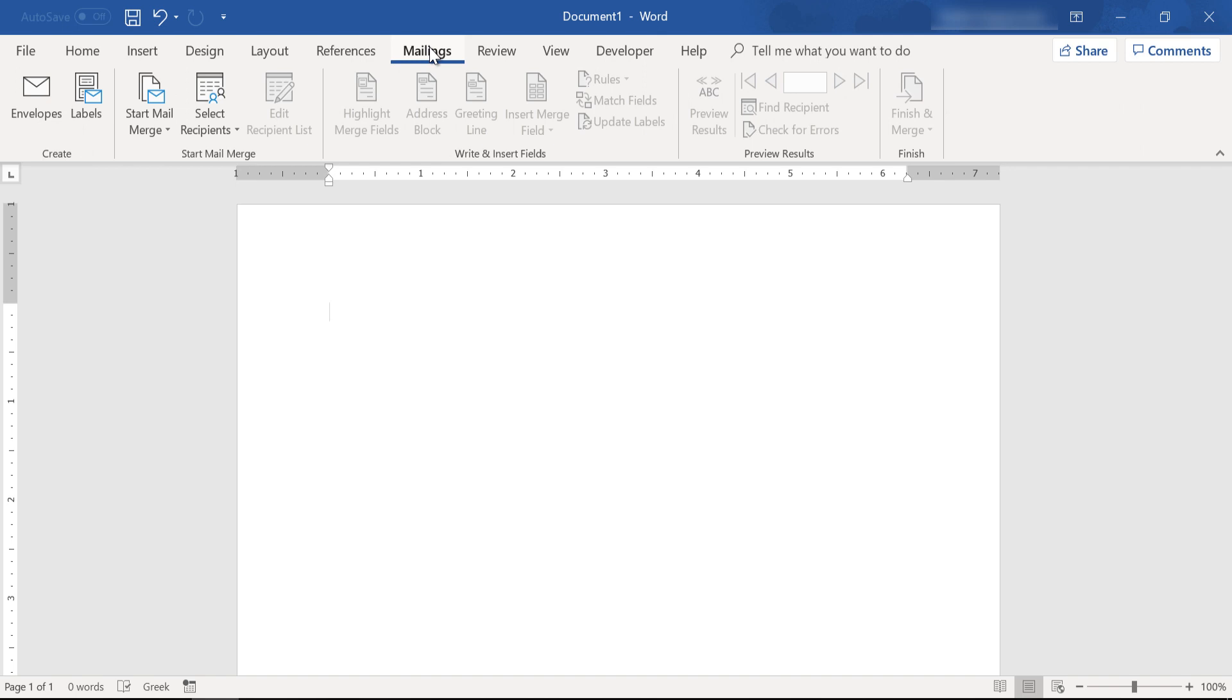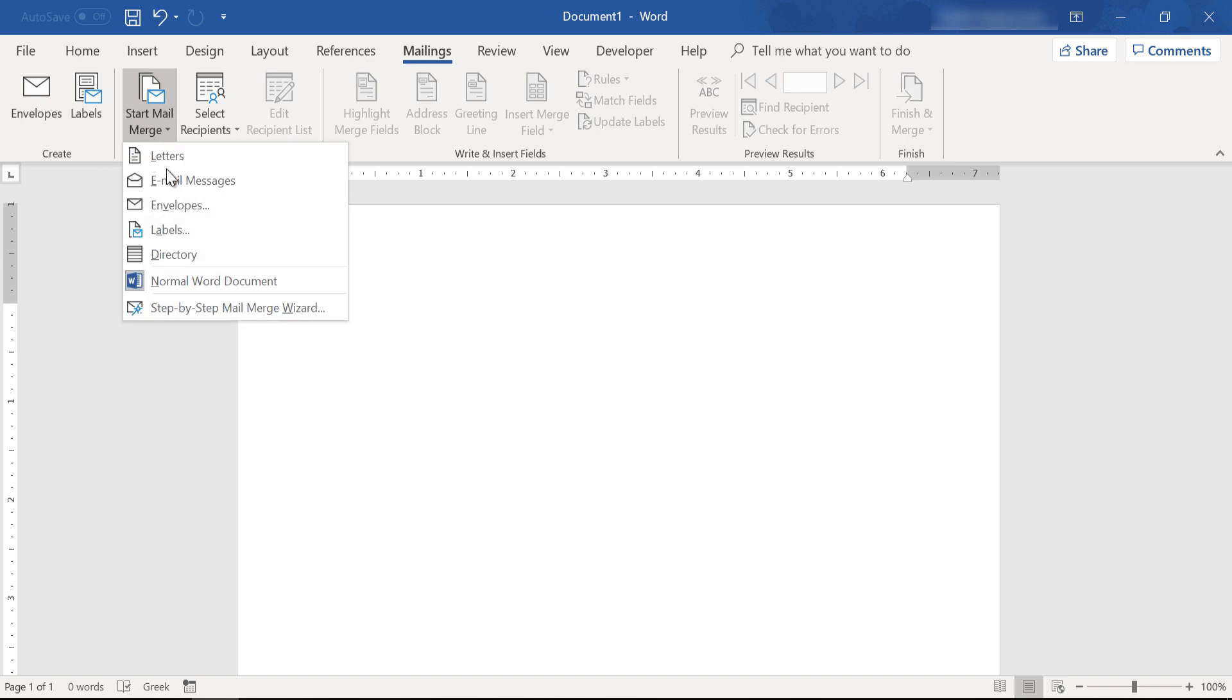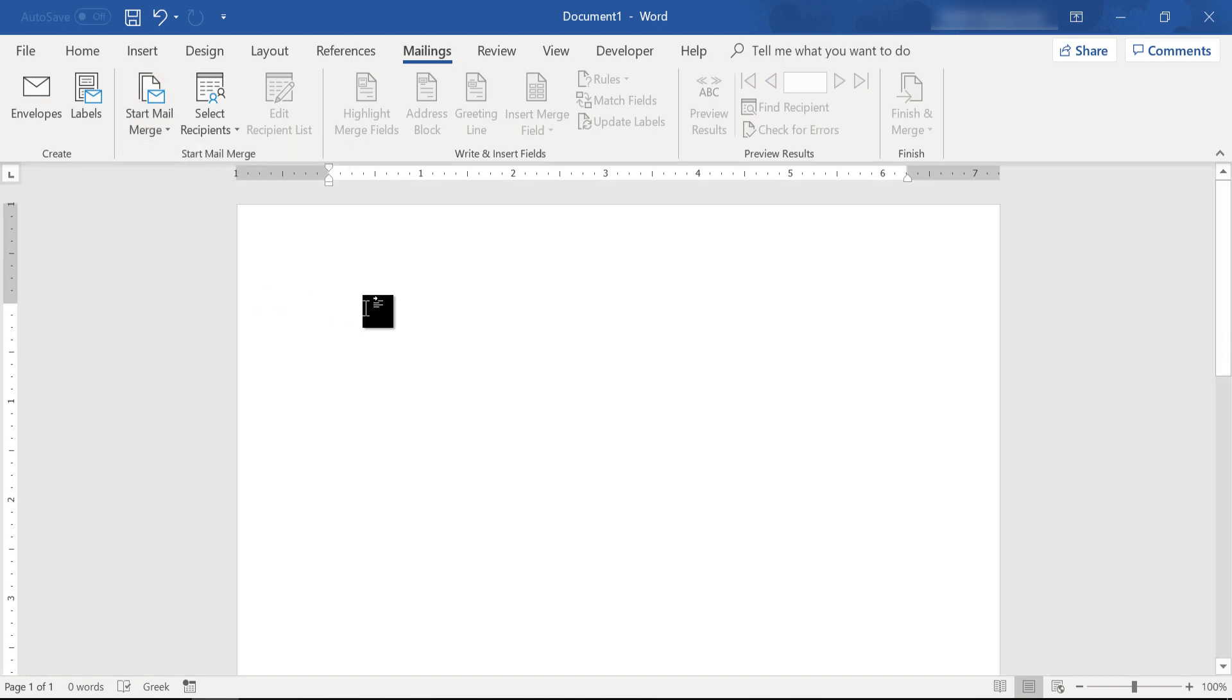From the mailings tab, the start mail merge section. These are the basics. Now select your recipients.